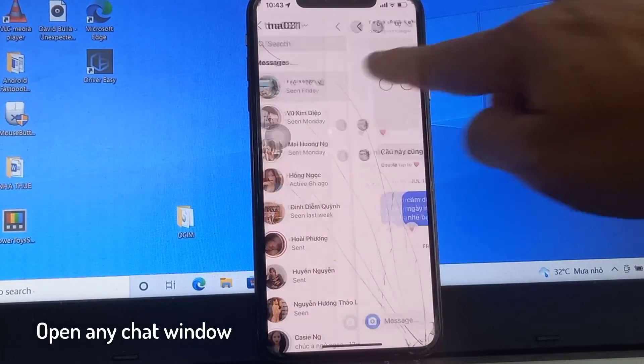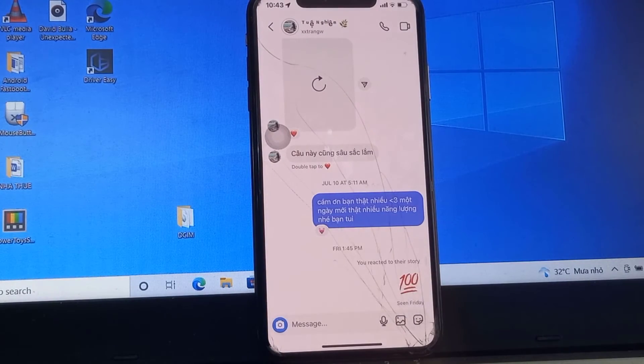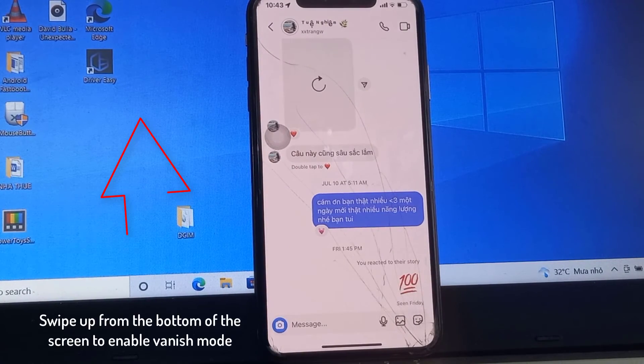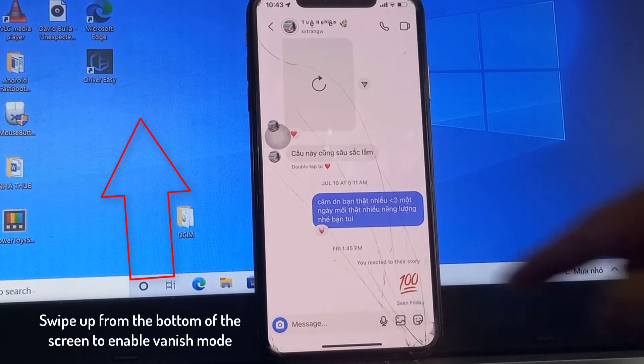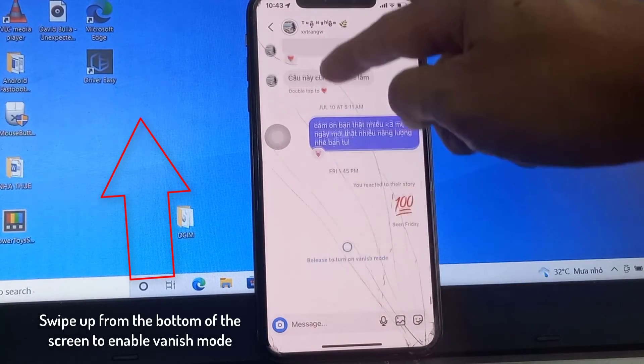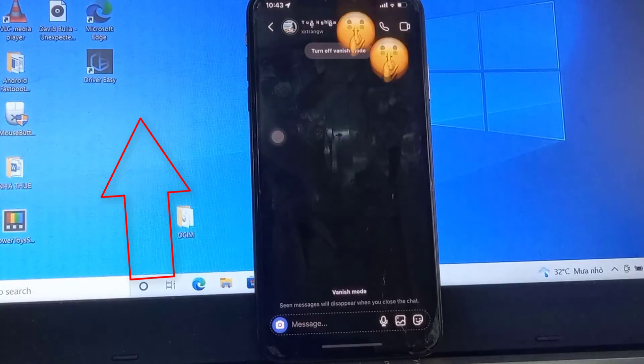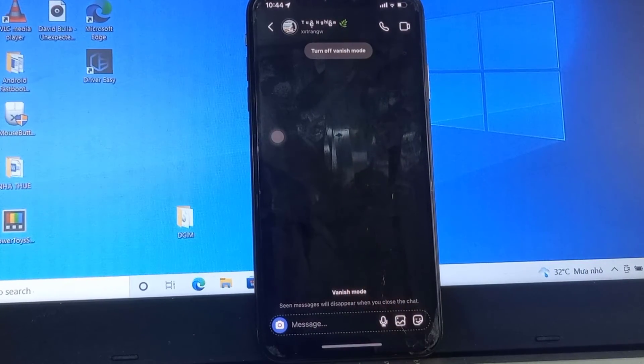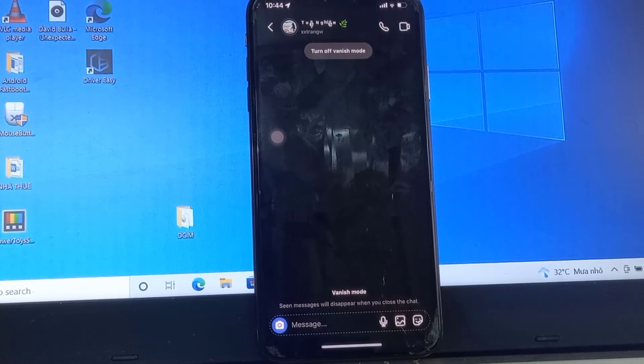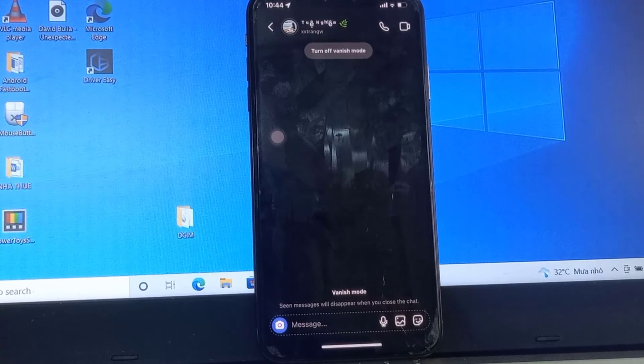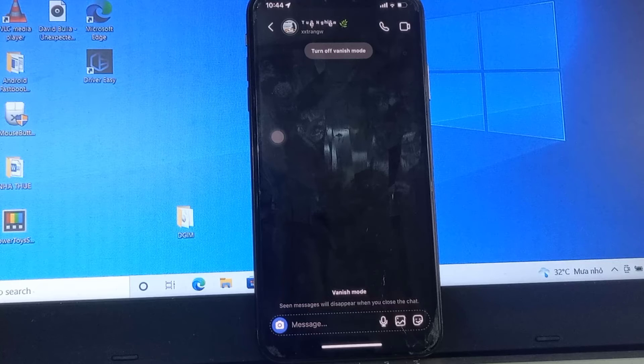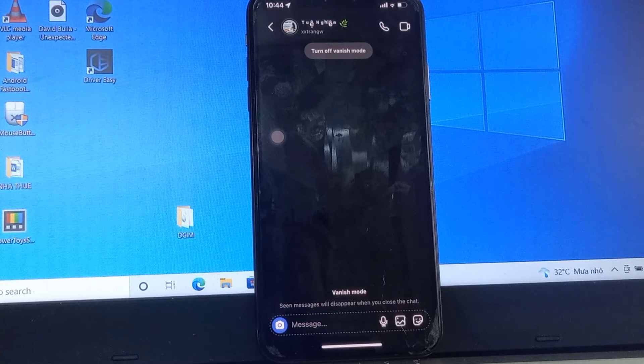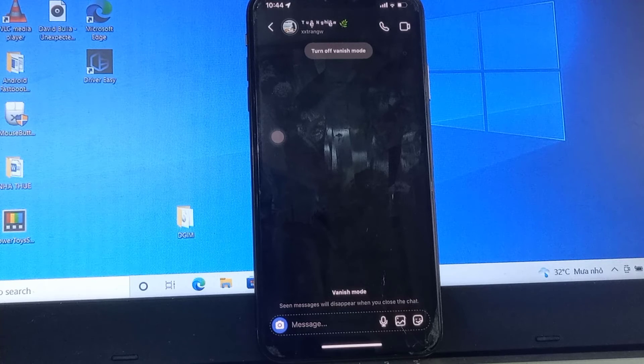Then swipe up from the bottom of the screen to enable vanish mode. After you have turned on the vanish mode, all the read messages will vanish. If you wish to disable the vanish mode, then open the chat window you have enabled the vanish mode for.